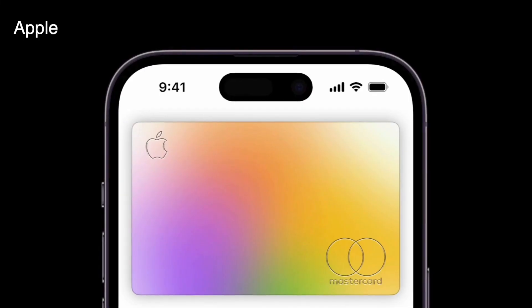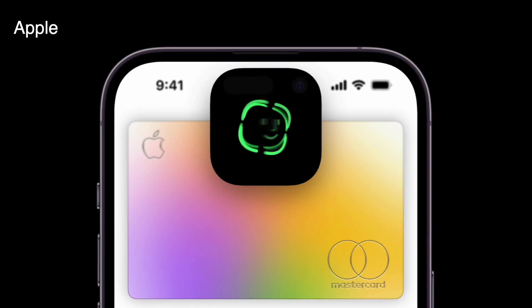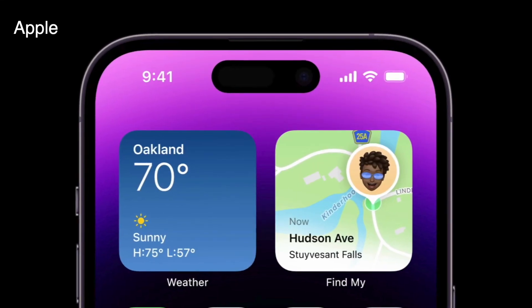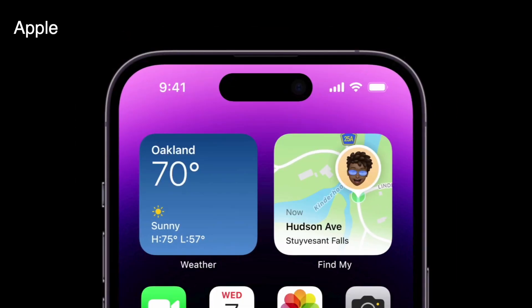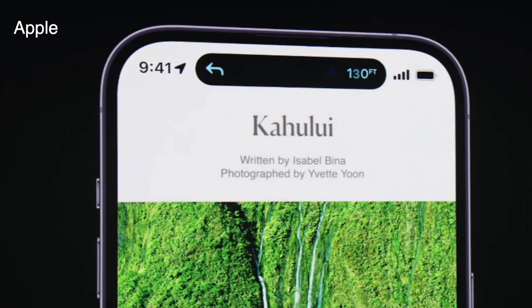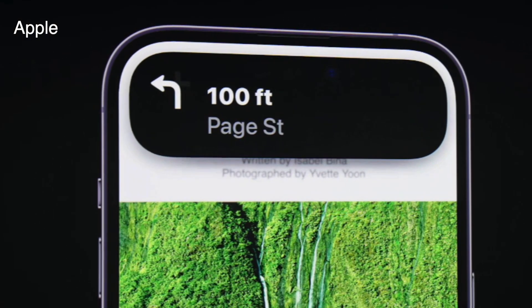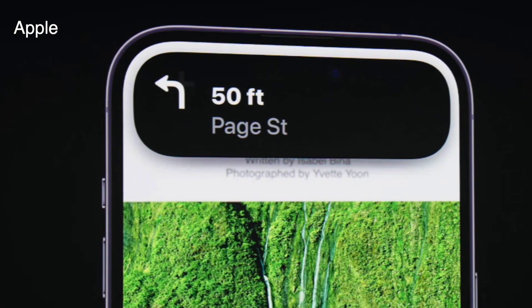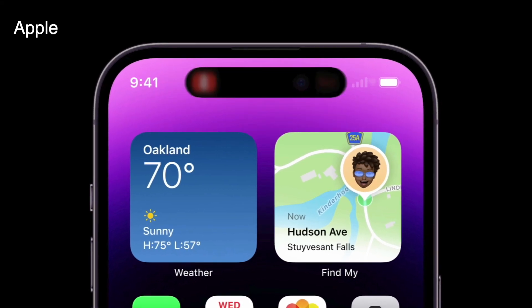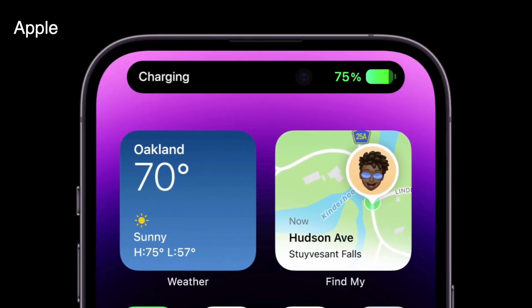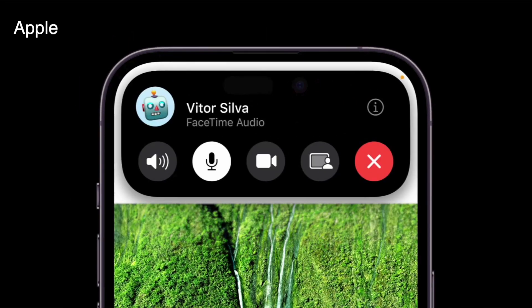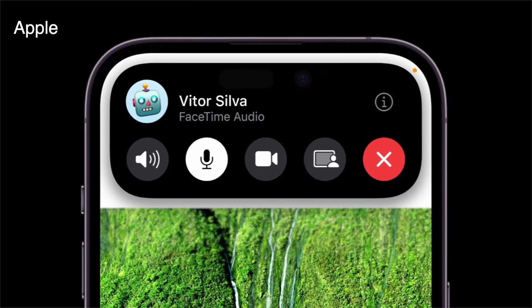Apple Pay, SIM card alerts, Find My iPhone alerts, Maps turn-by-turn directions, voice memo recordings, and personal hotspot connections — all of that will work right there within the Dynamic Island.